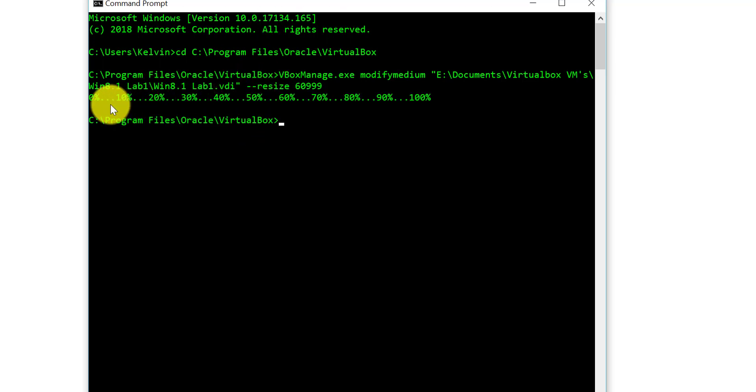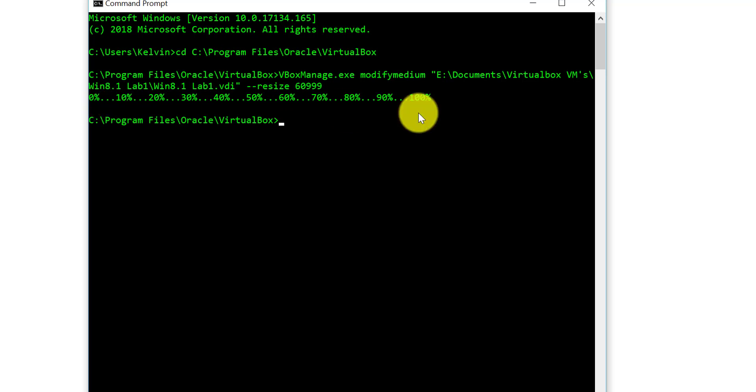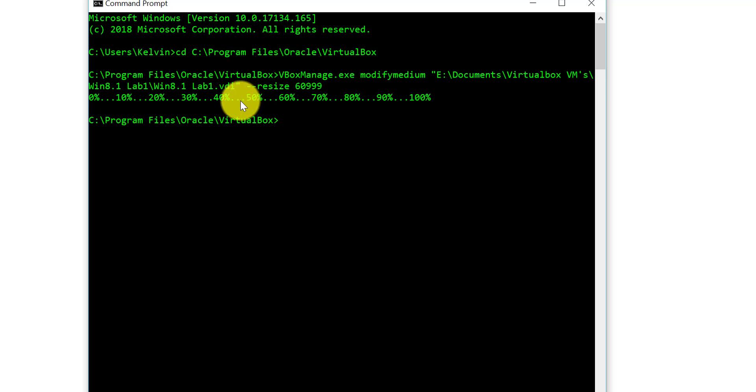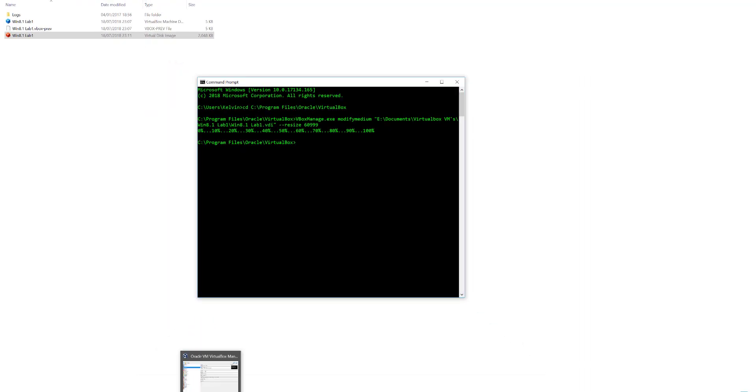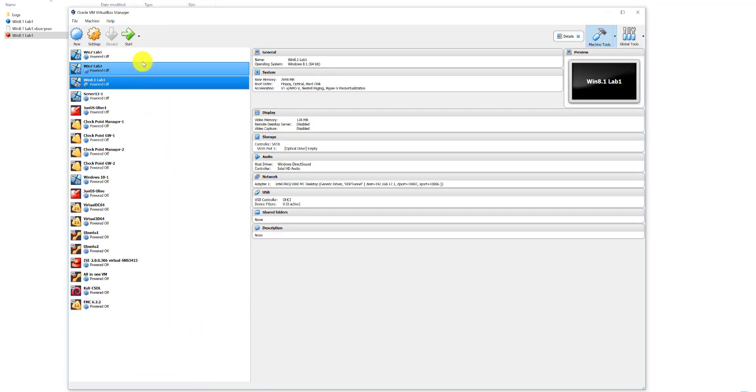As you can see, that was relatively quick. What this has done now is once you've seen this, it means 100% it's been resized. Now what you want to do is go back to the graphical user interface of VirtualBox.